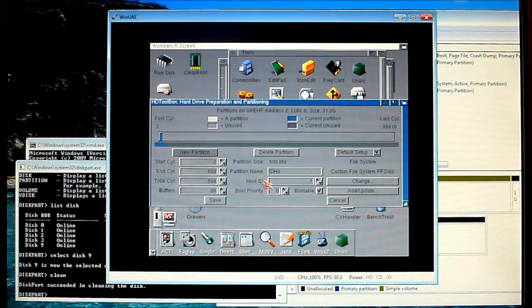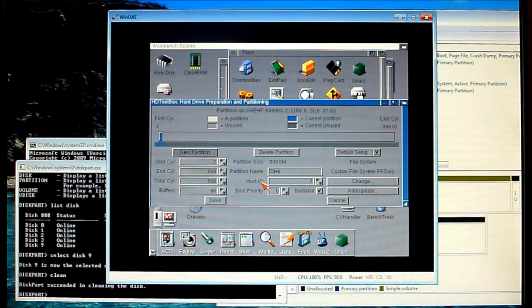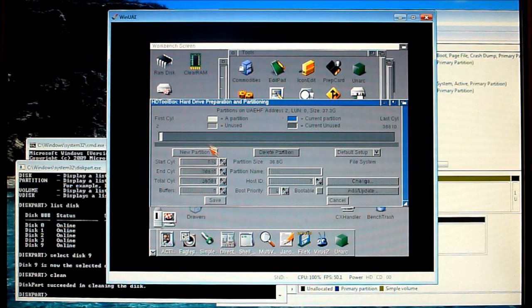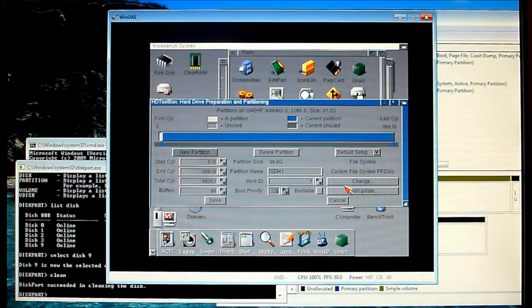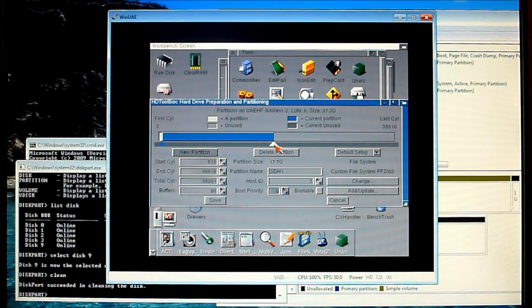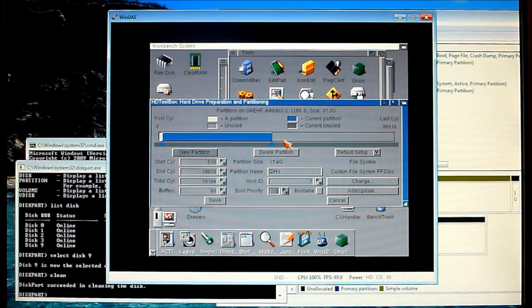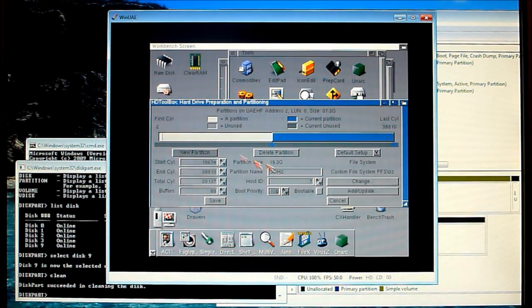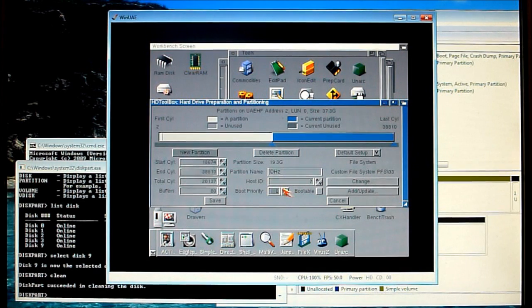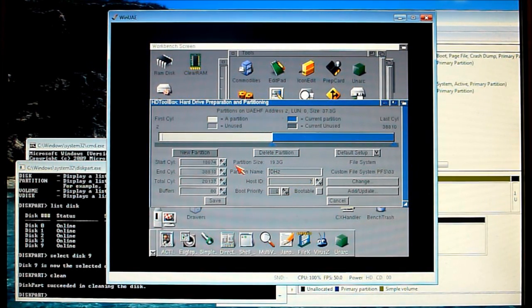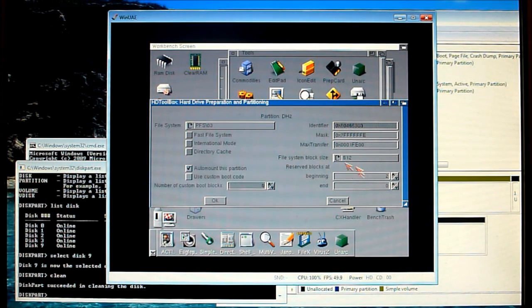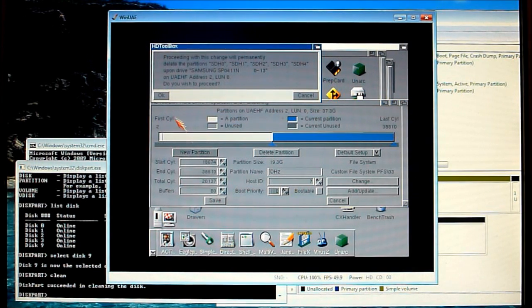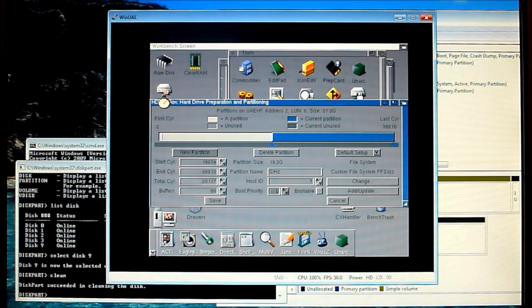Now any more partitions we create will be the same settings as the first one so if I click in a blank here and click new partition we'll have all the same settings and just select the size that you want, so we'll do two equal ones, call them DH1 and DH2. Now once you've created your partitions to the sizes that you want you can double check things are as you want them and as you can see they all come out the same as the first one so we can save this now.